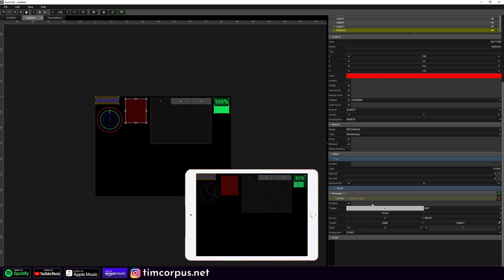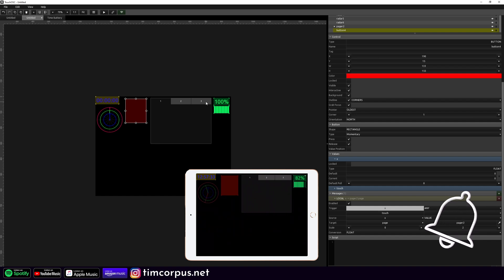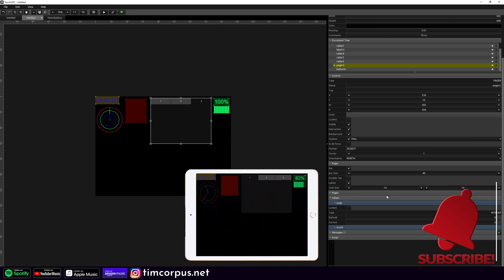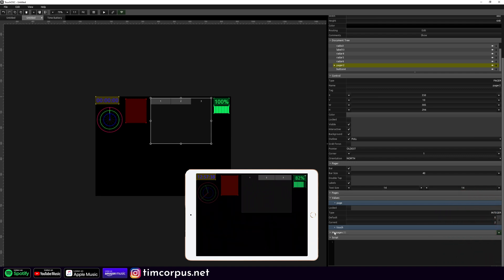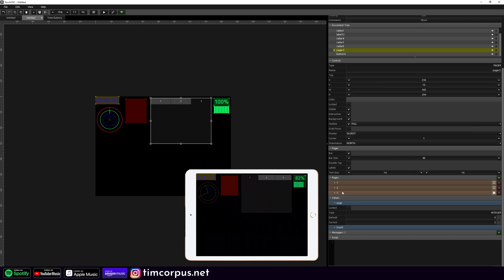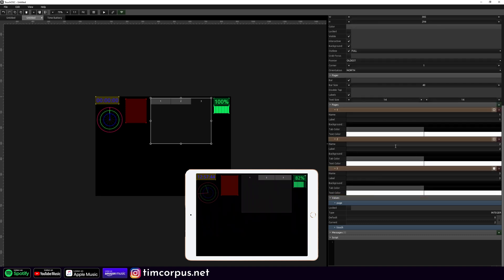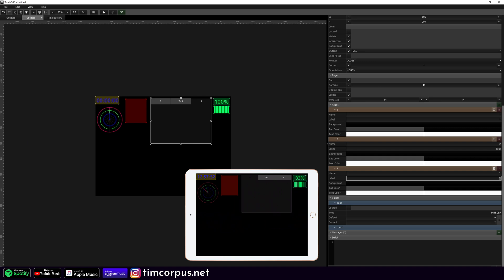The pages are actually numbered 0, 1, 2. So if I was to change this to 2, I can see it's highlighting the last page or tab, which is currently called 3. To make this less confusing, we're going to select this pager and change the names. So pages — this label we're going to change to 'test', this last one we'll change to 'red', and let's make the first one 'blue'.